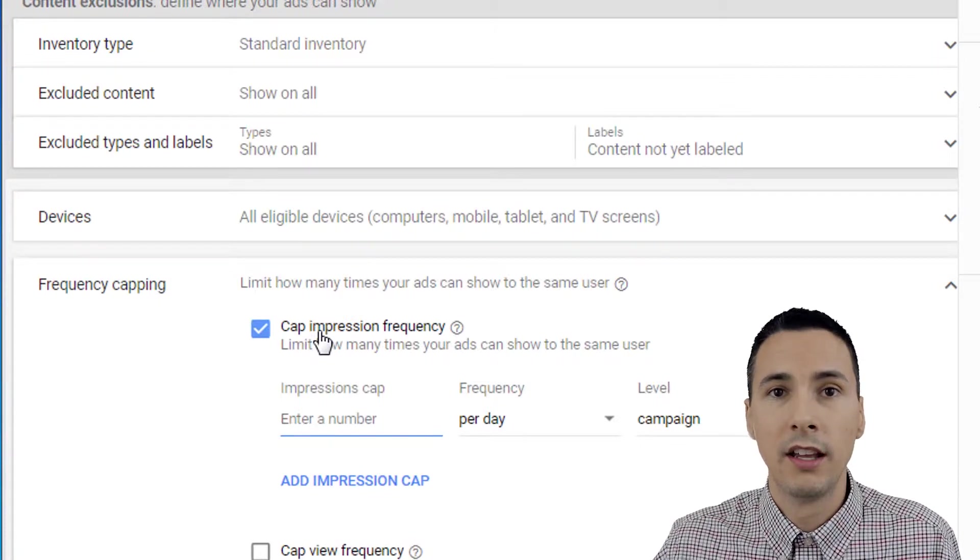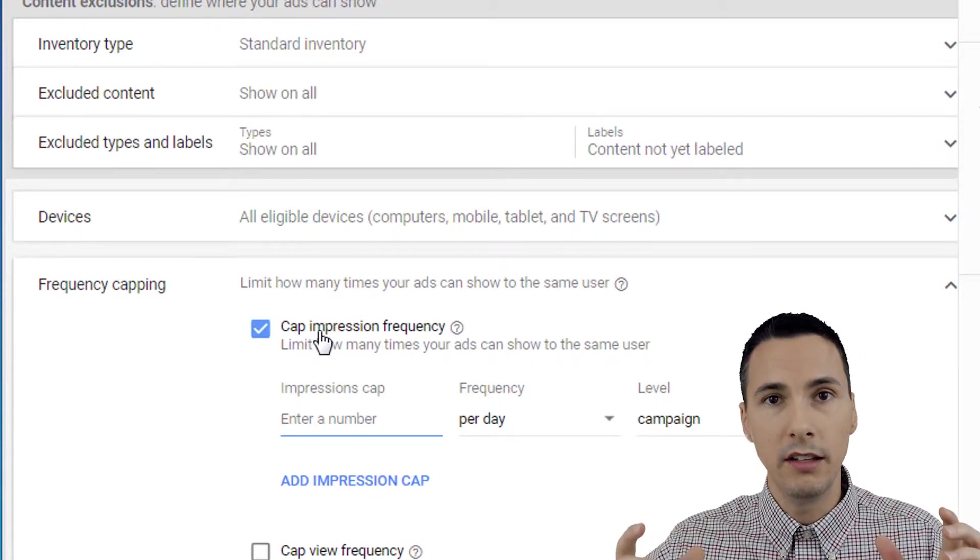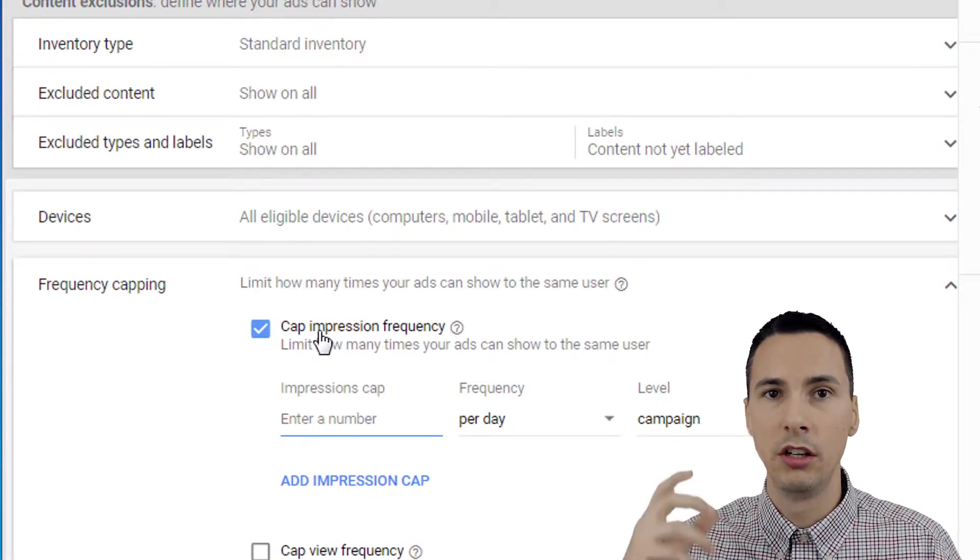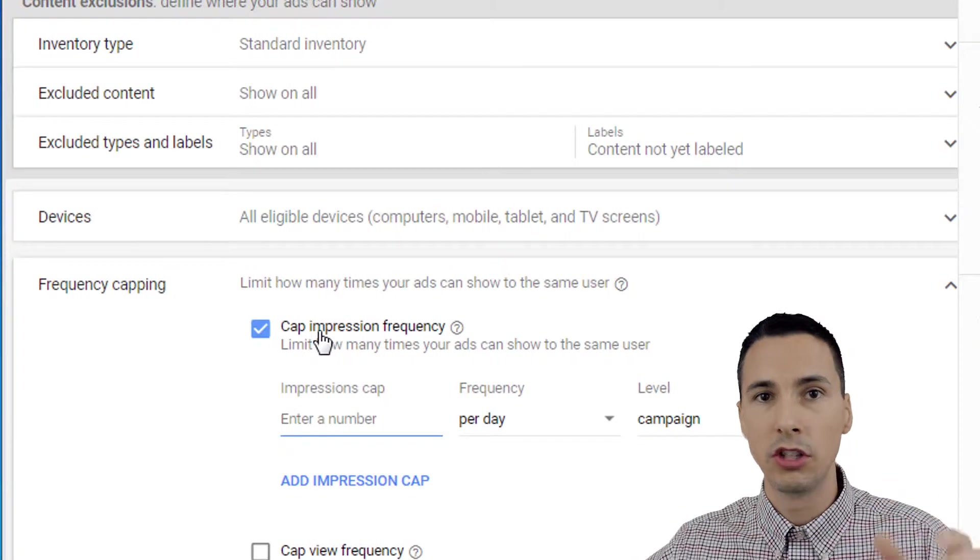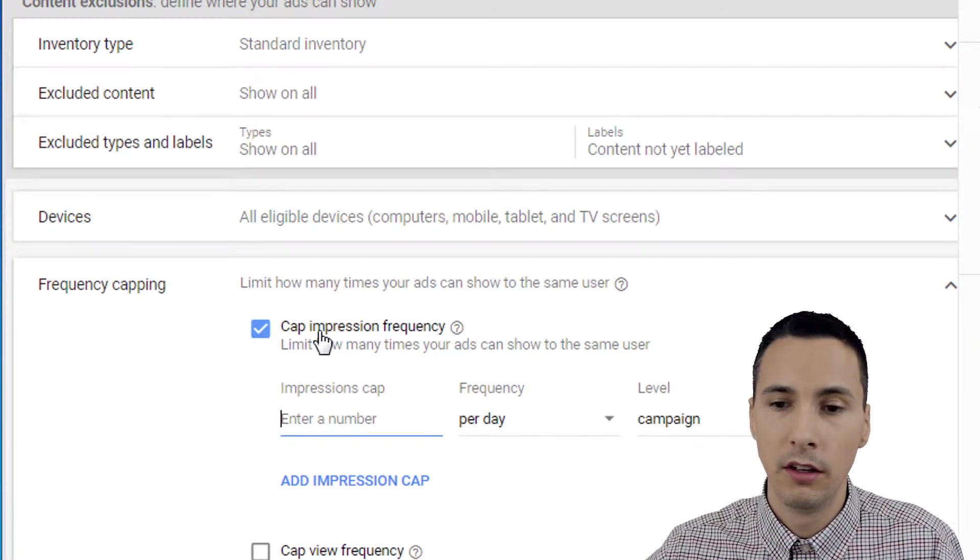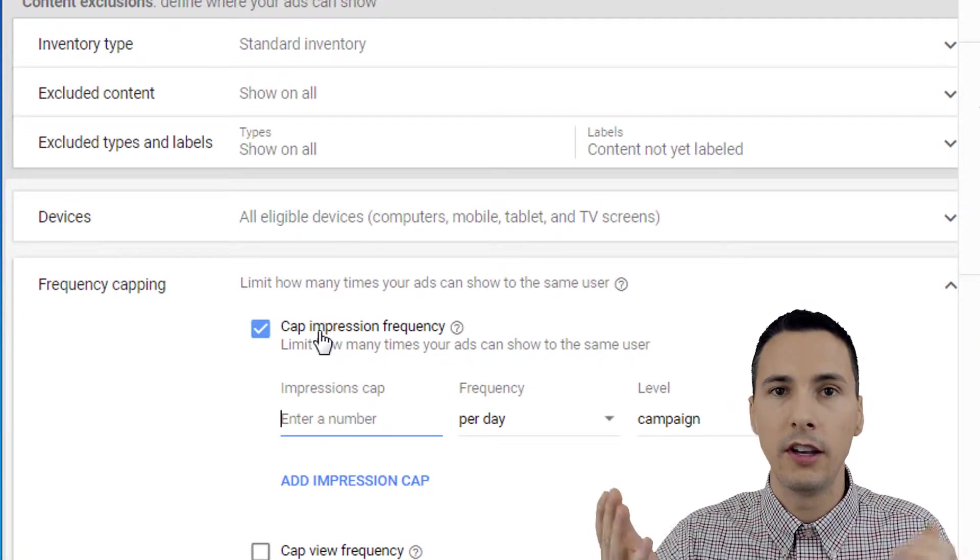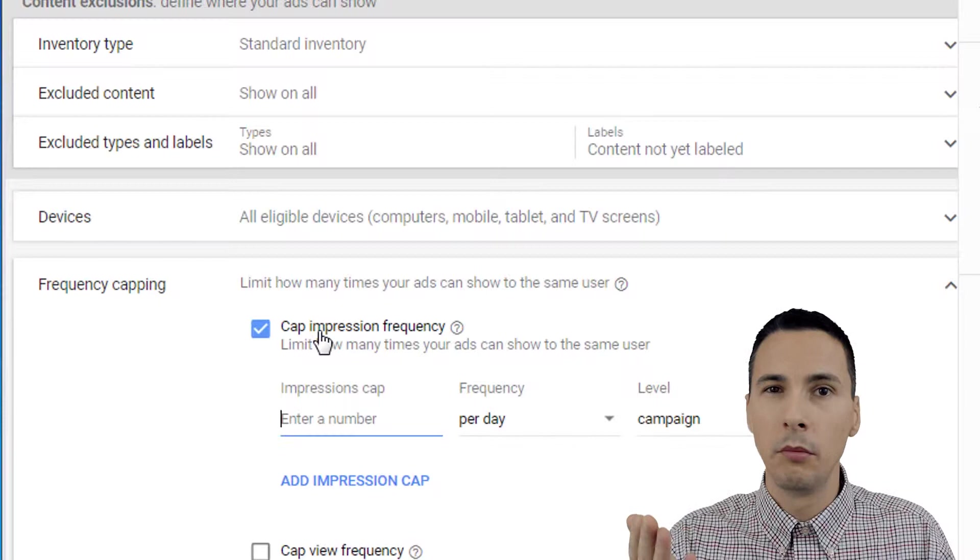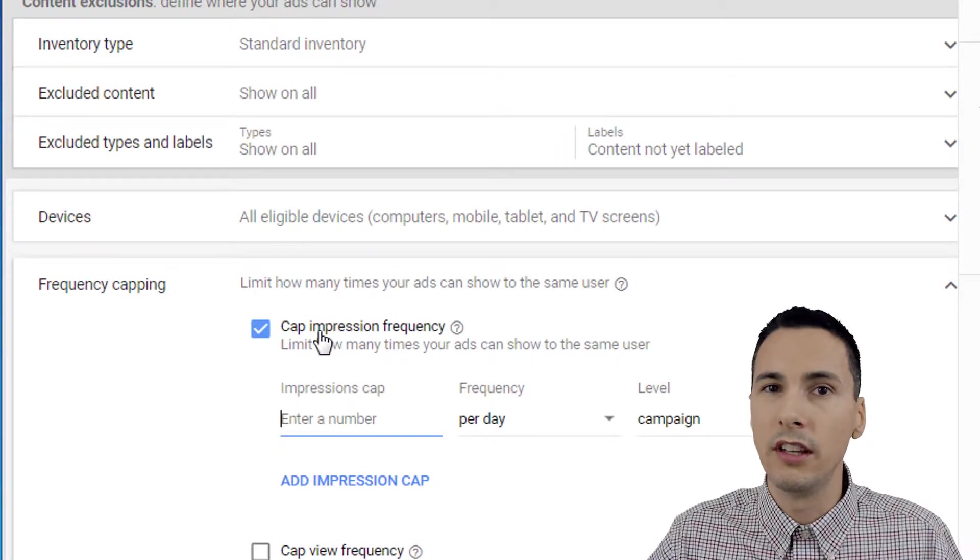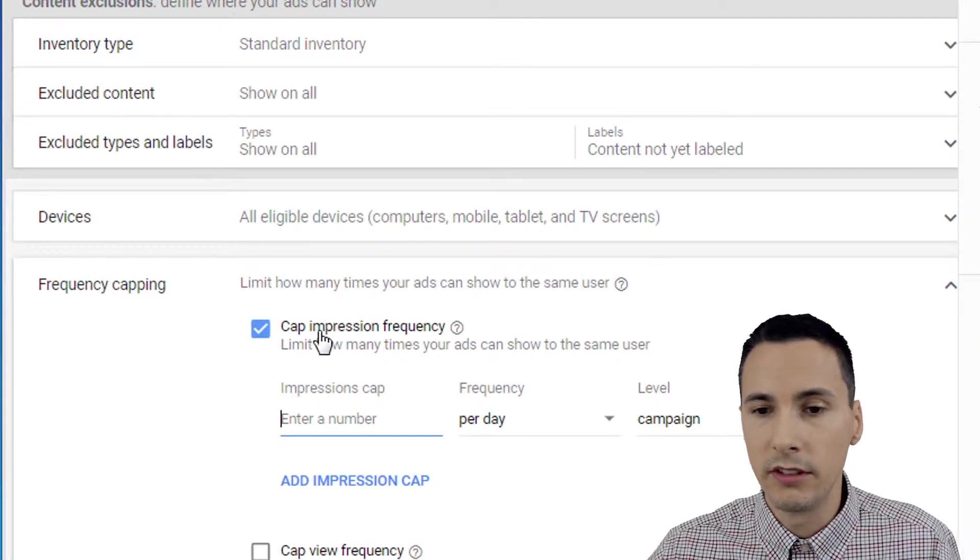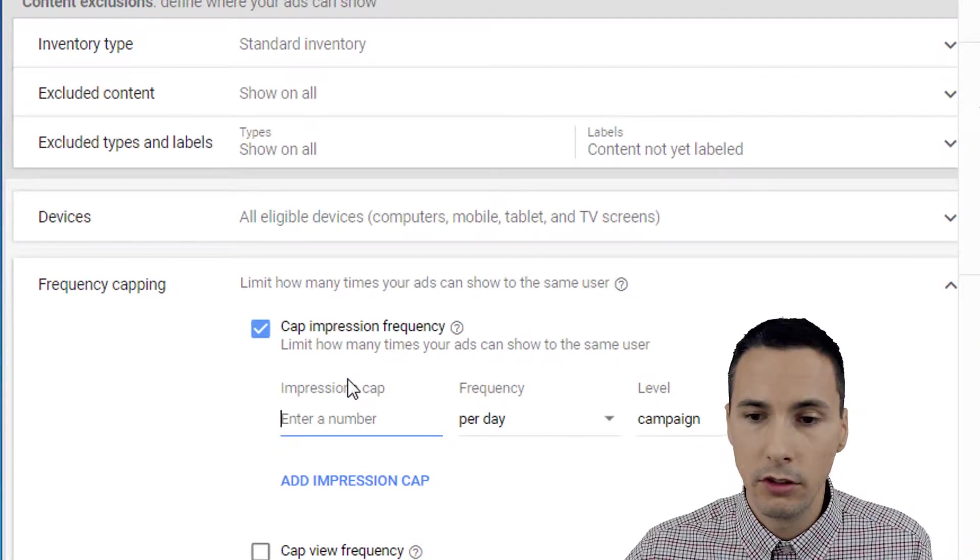So this feature lets you limit how much you are showing your ads to people. It's because you want to find a good balance to not annoy them, but also stay in front of them. That's what this allows you to do.